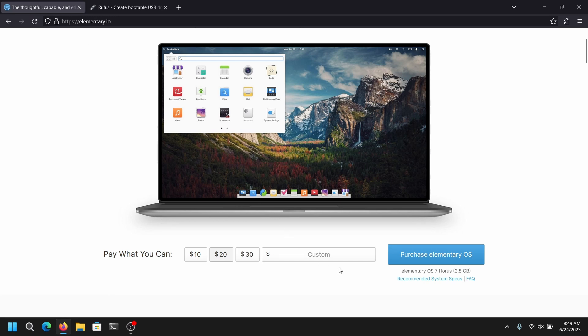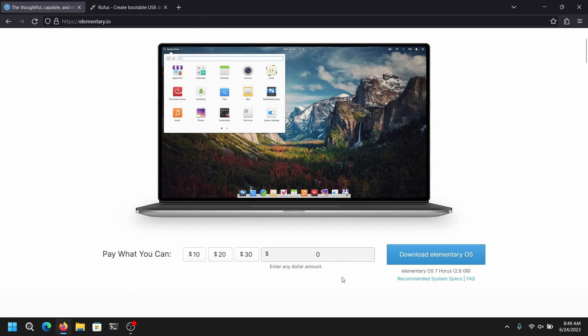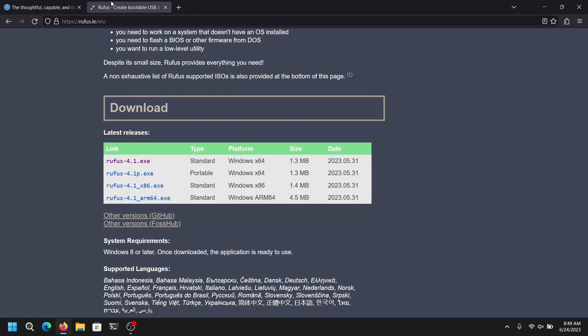First of all, open your web browser and go to the official website of Elementary OS. Once you have downloaded the Elementary OS ISO file, go to another tab and search for Rufus and go to the official website.